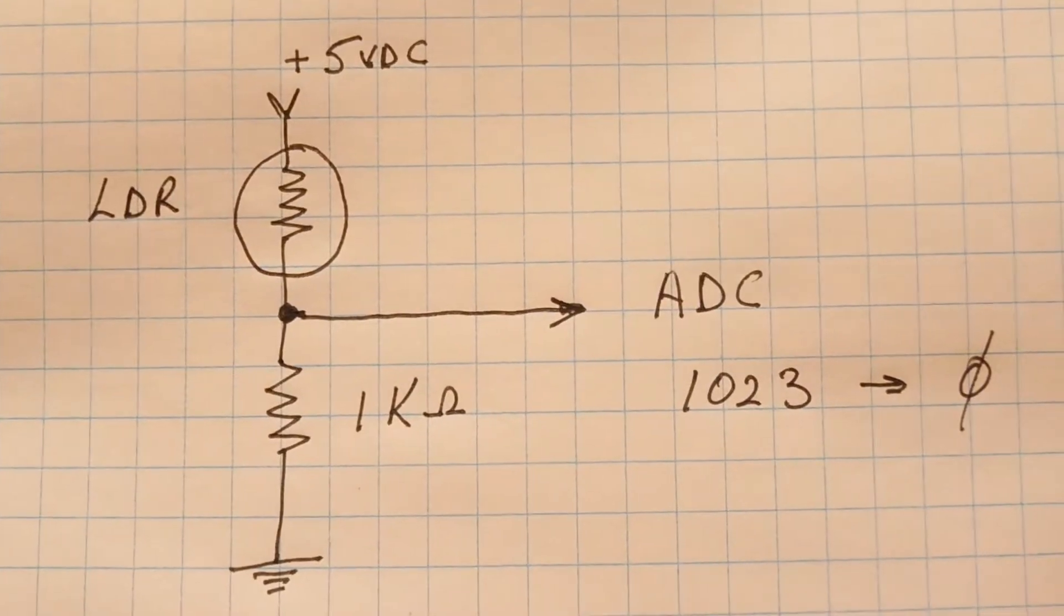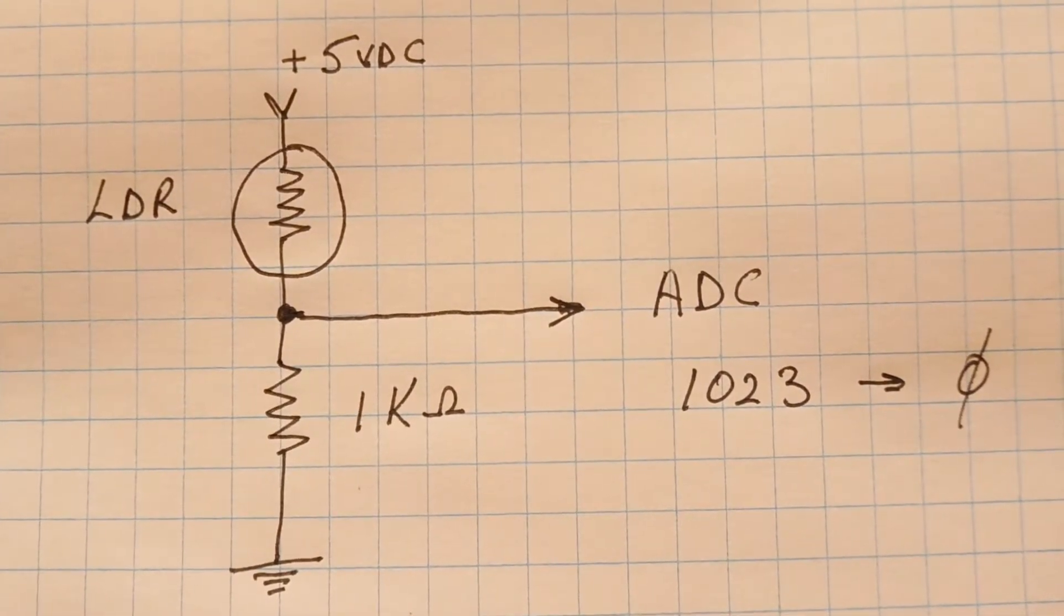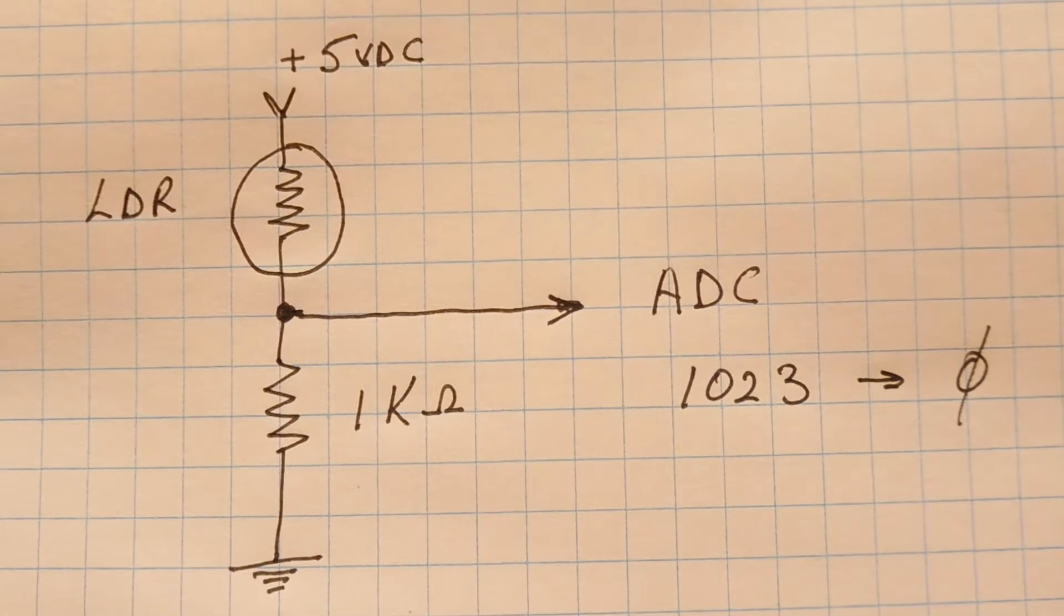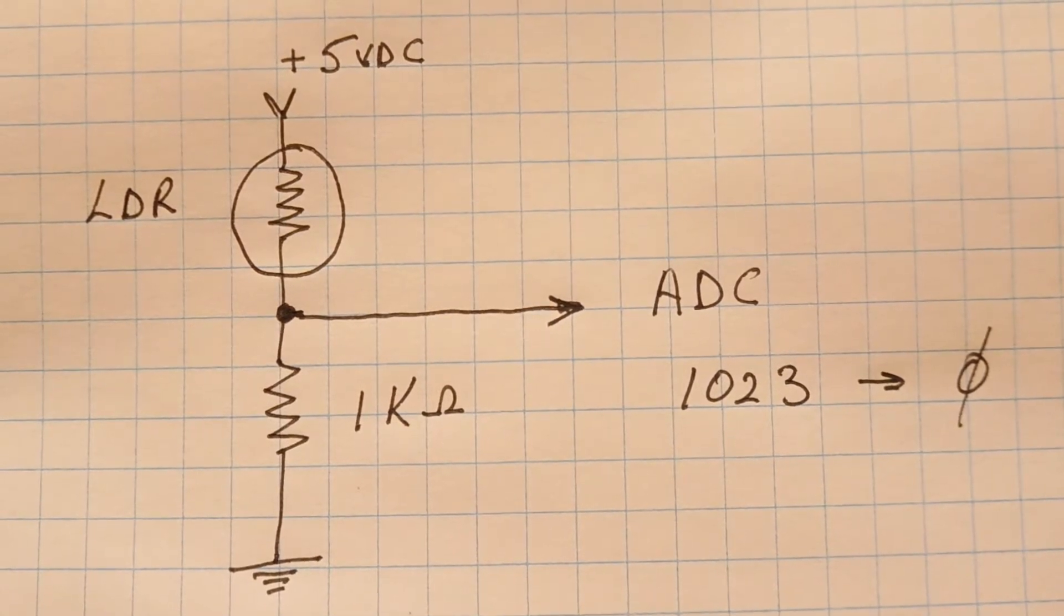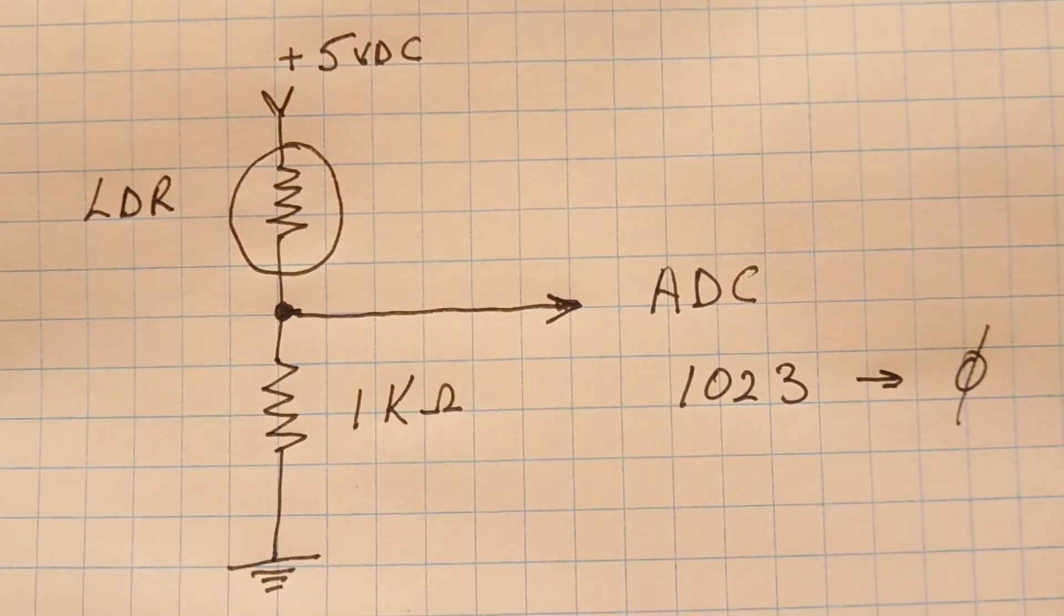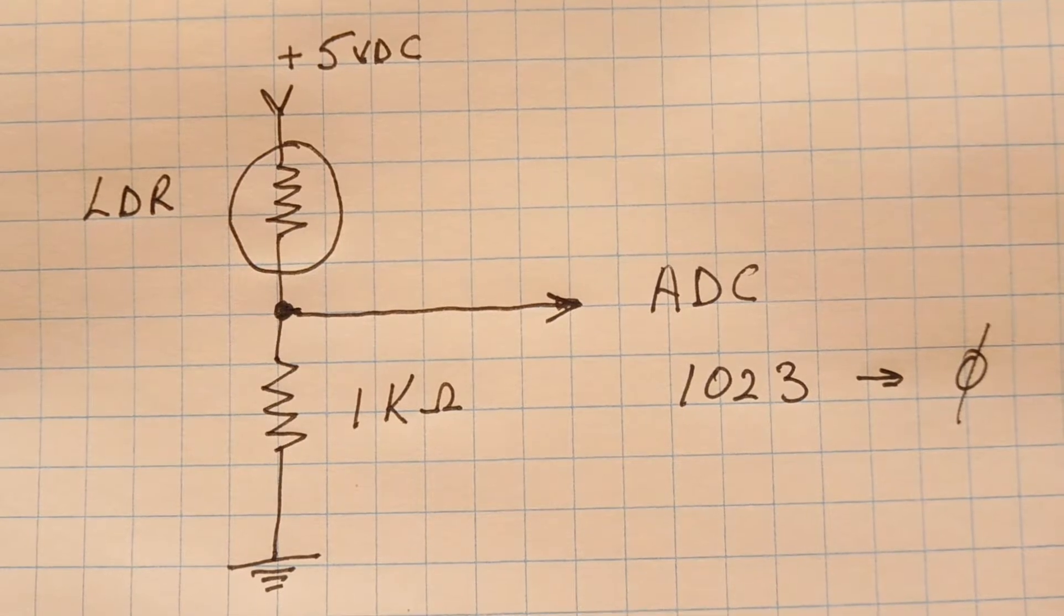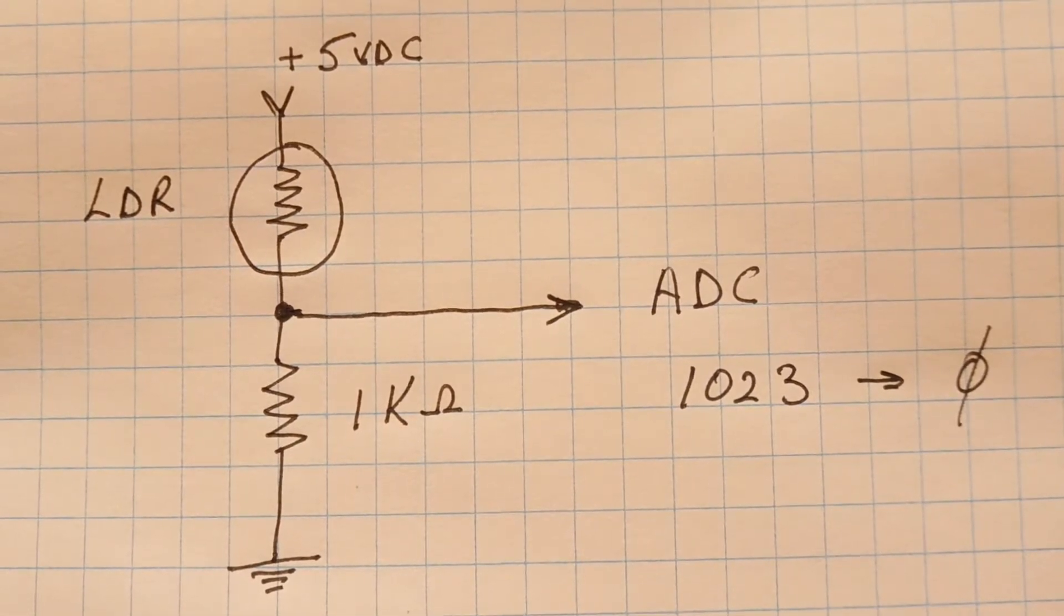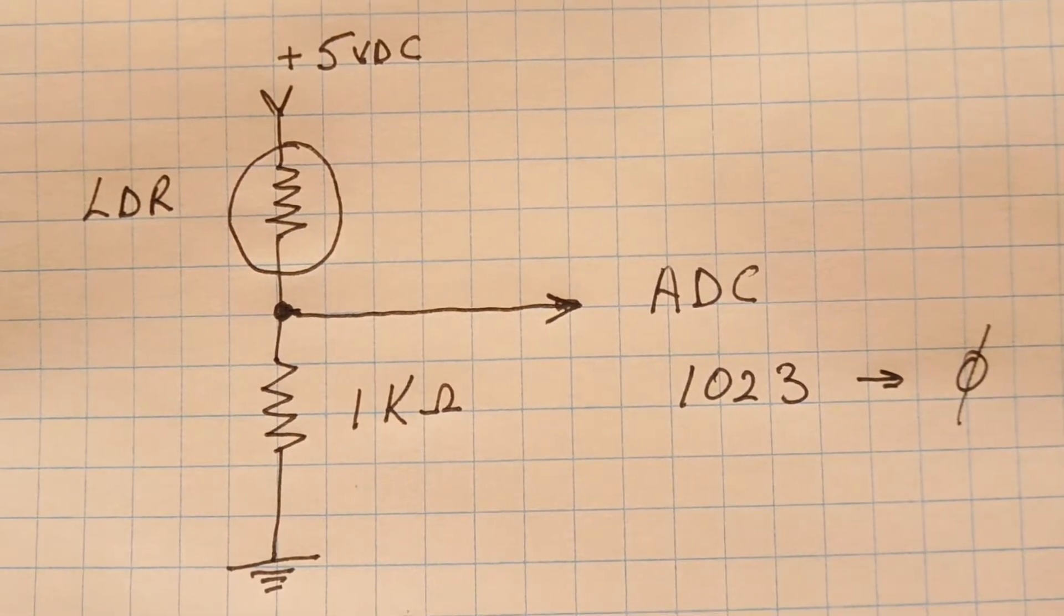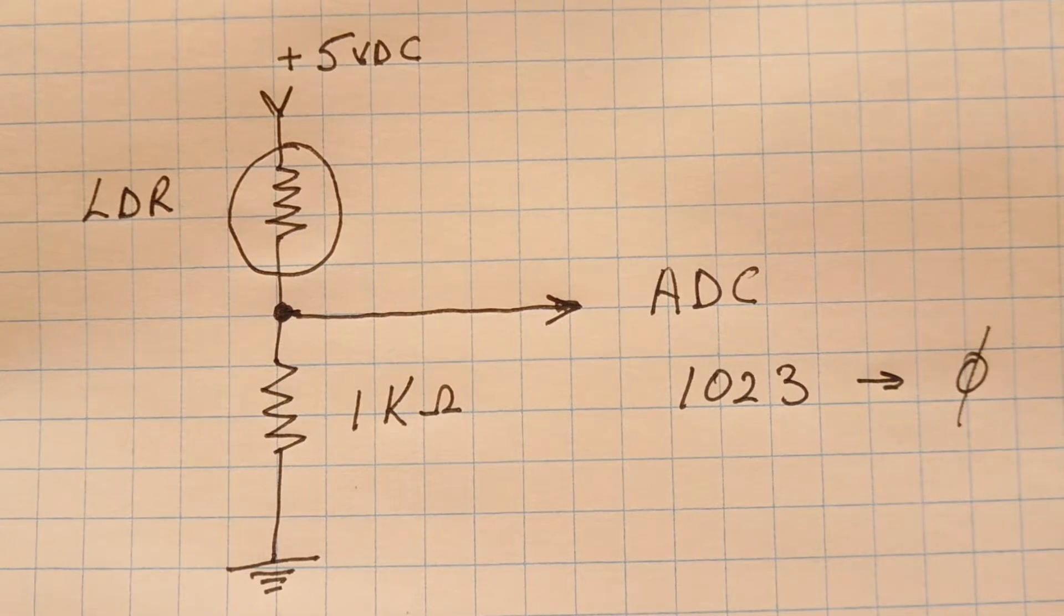Okay, here's the schematic diagram of the LDR circuit. So basically it's just a voltage divider. So we have the LDR in series with the 1k ohm resistor. An output voltage is fed into an ADC channel of the Arduino Nano A0.